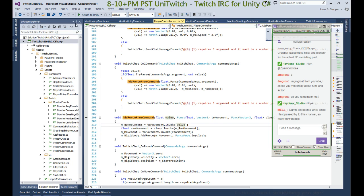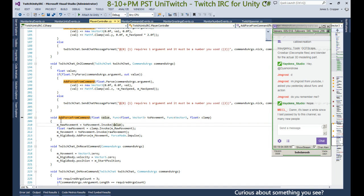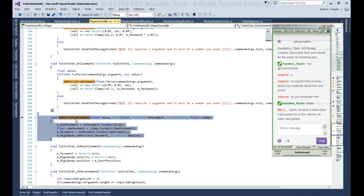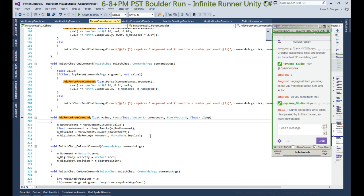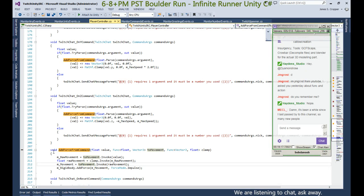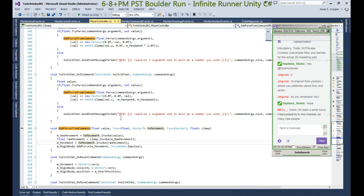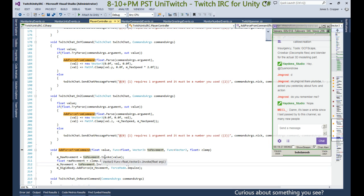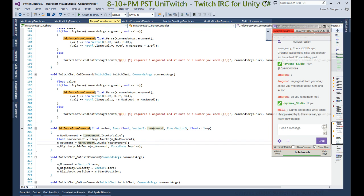Excellent. So here we have an AddForce command. This is used to move the player on the X, Y, and Z direction. In order to move the player on each specific direction, you need to know whether you're moving on the X, Y, or Z. So I use the funcs here.